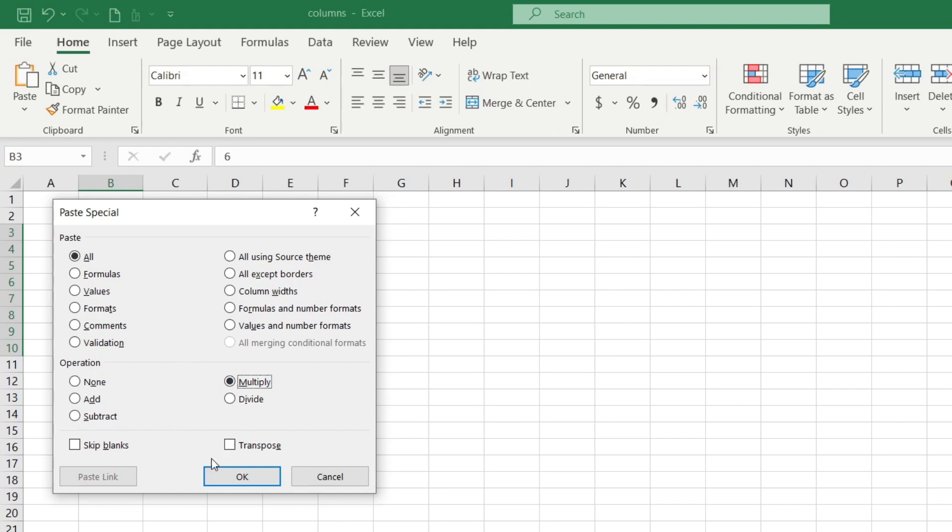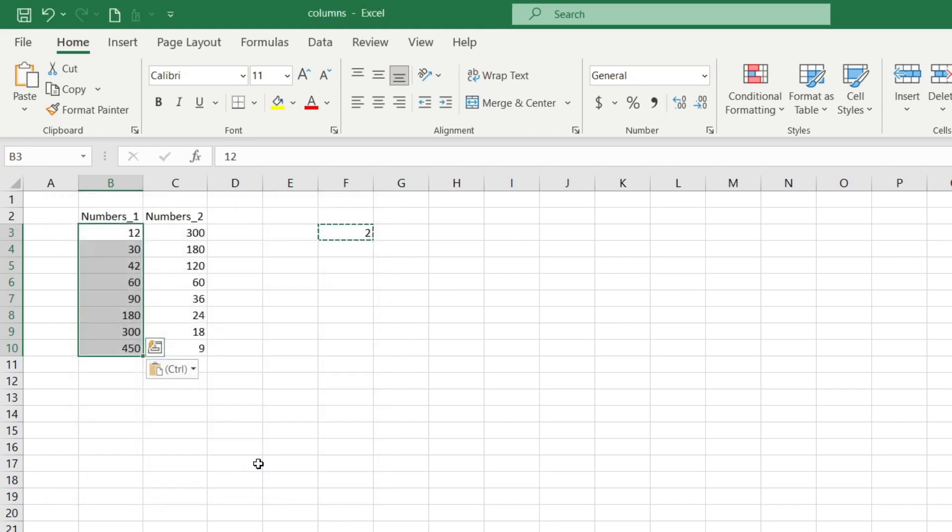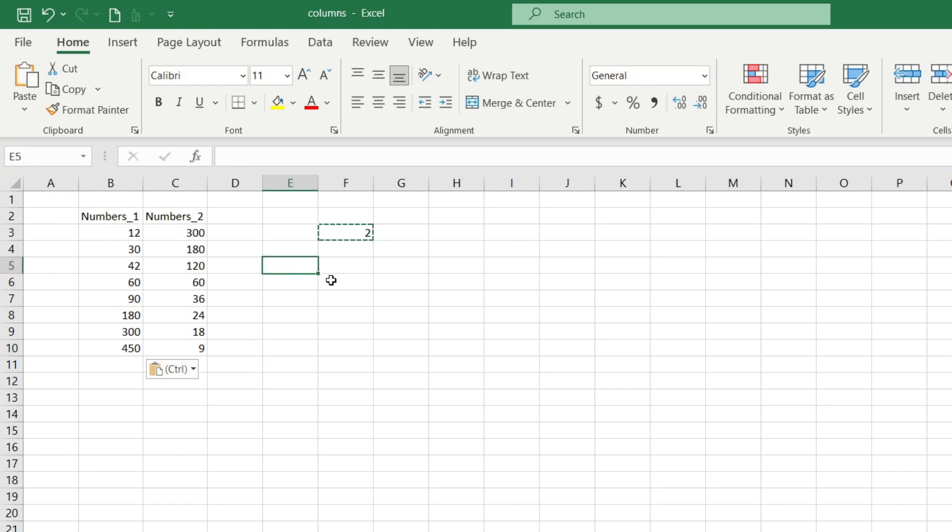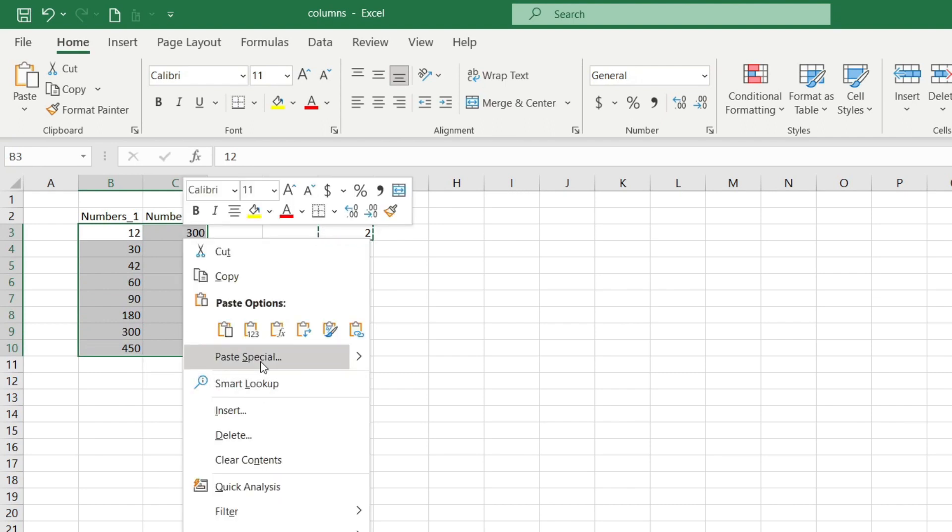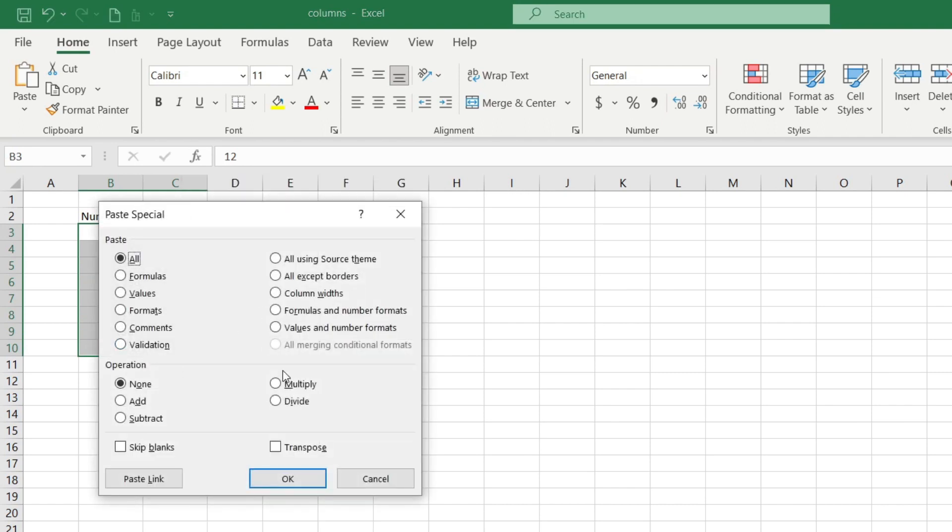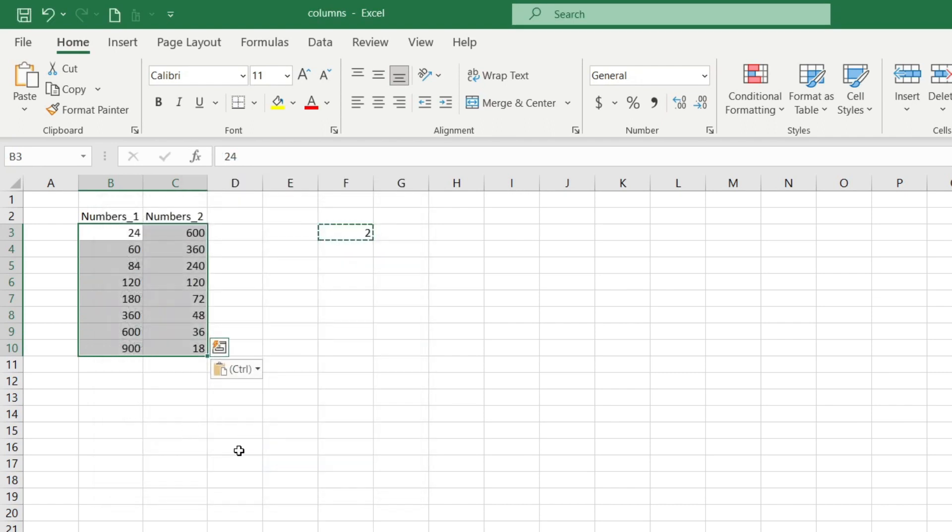After that I press the OK button and as a result the column is multiplied by 2, or multiply 2 columns by the number 2. Copy, select the columns, paste special, select multiply and OK.